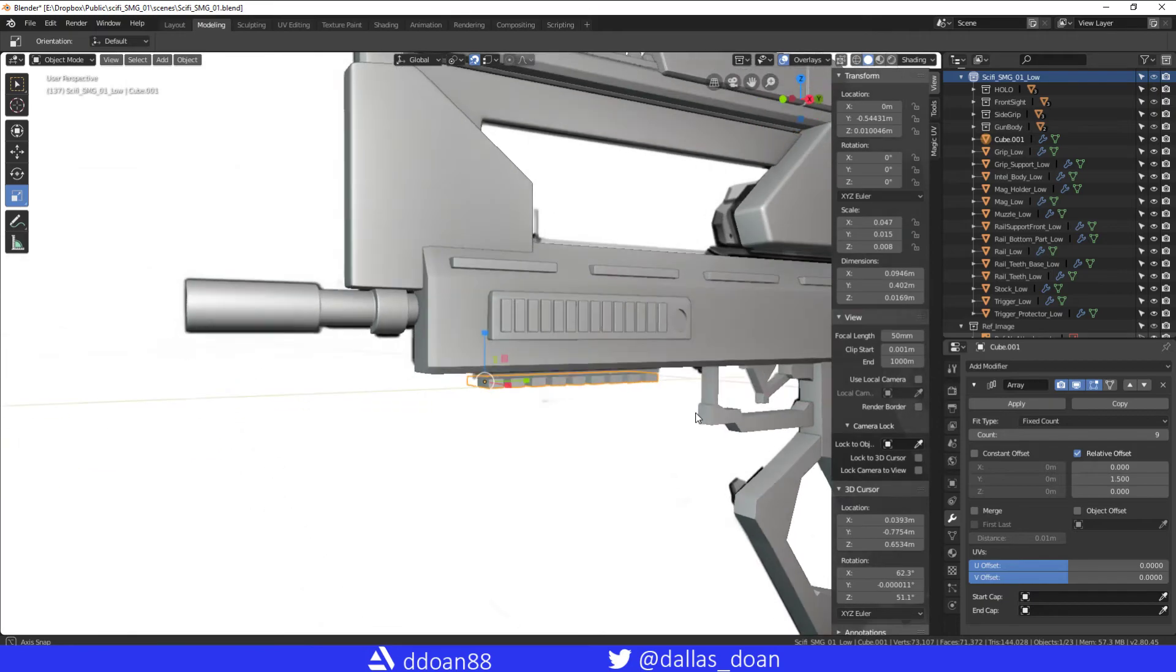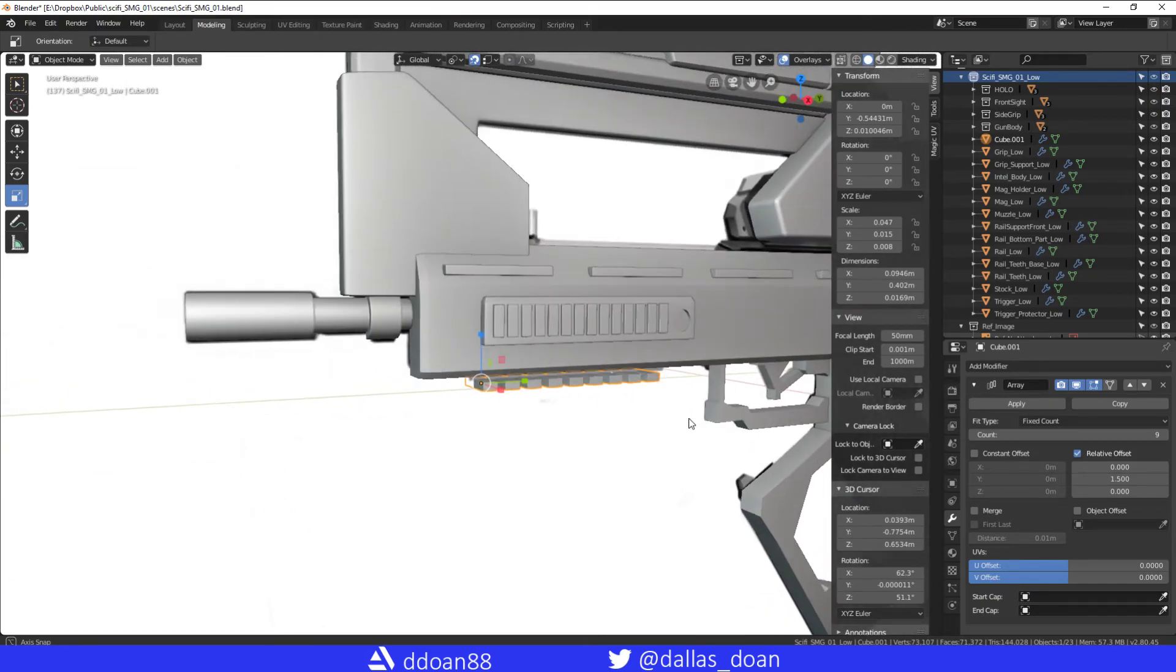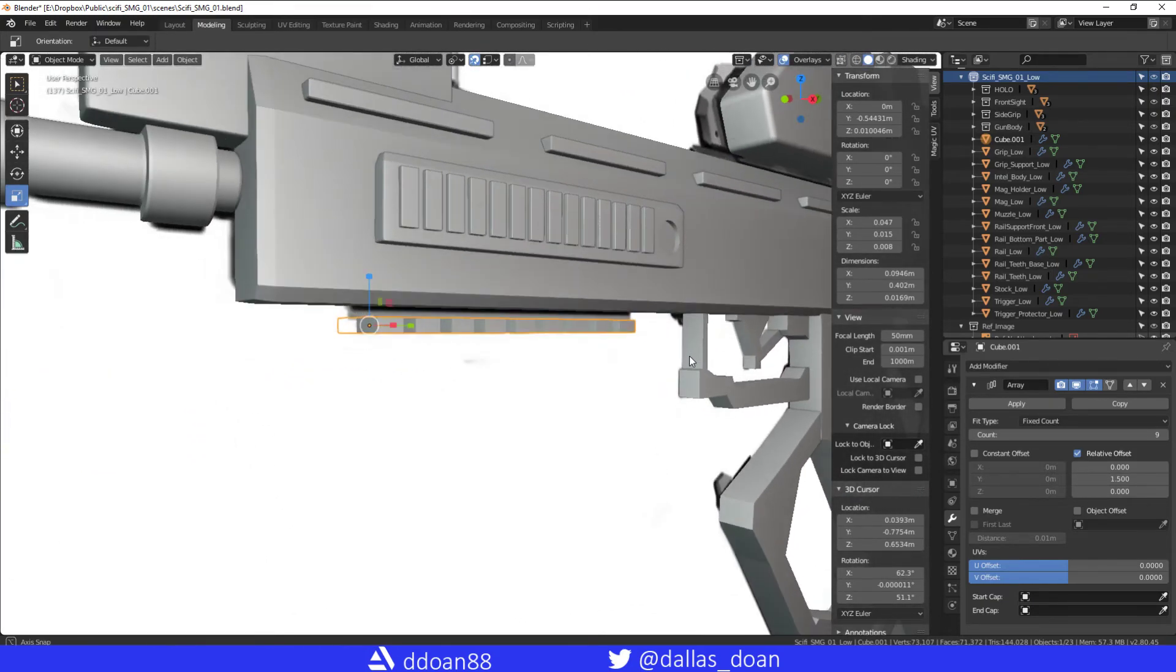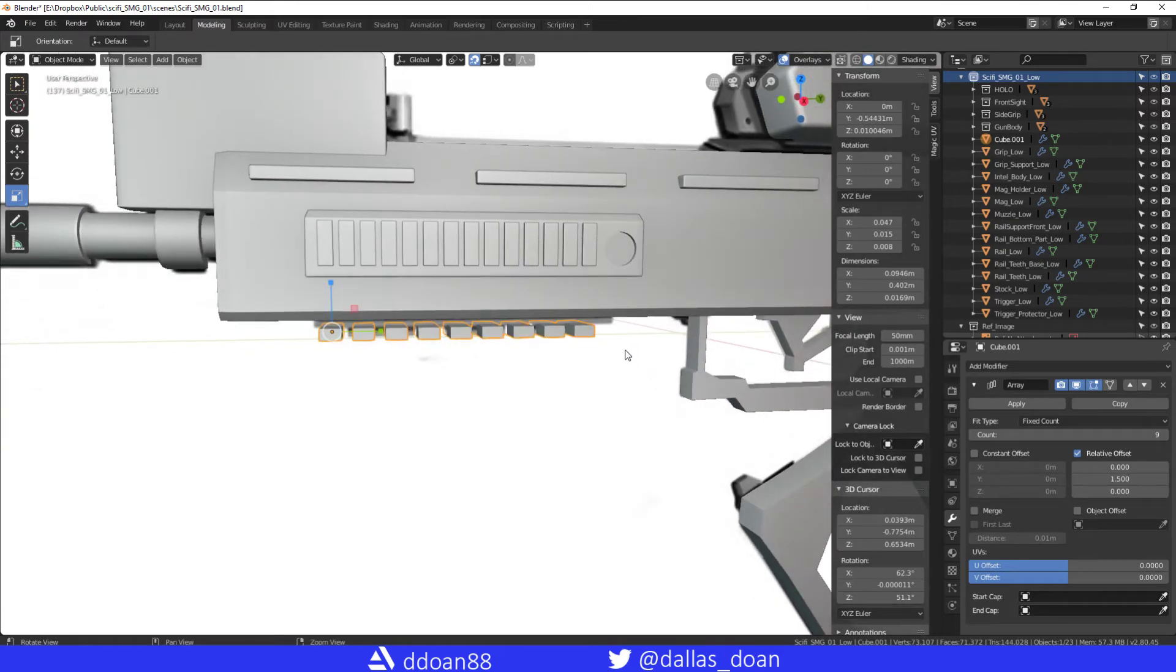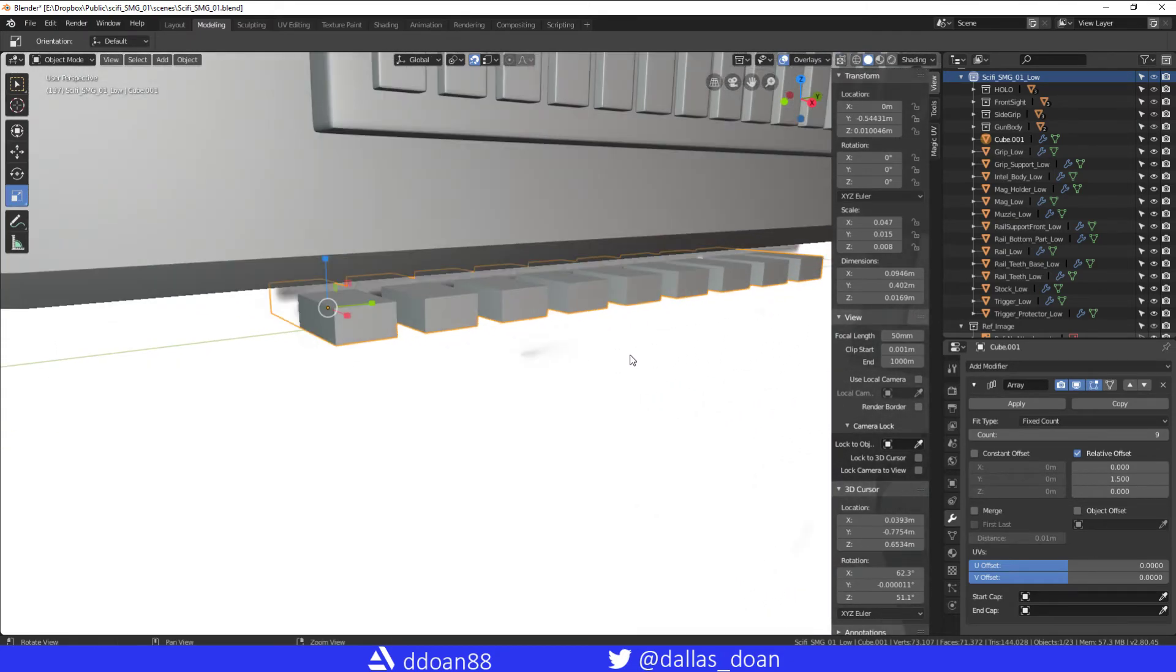There we have it. So that should be okay. Yeah, so there we go. So now we have the Array here.